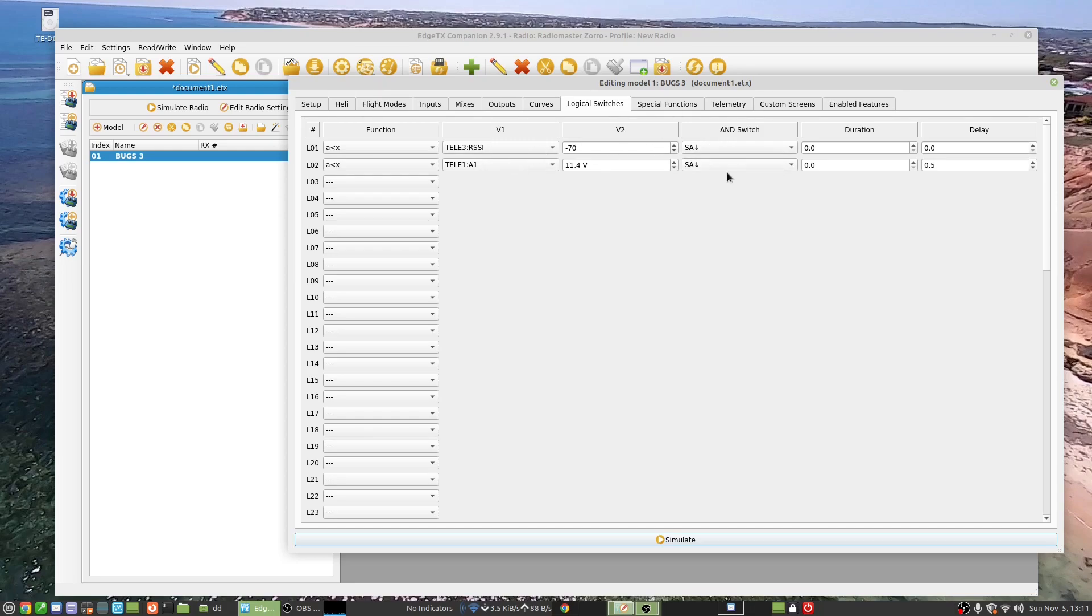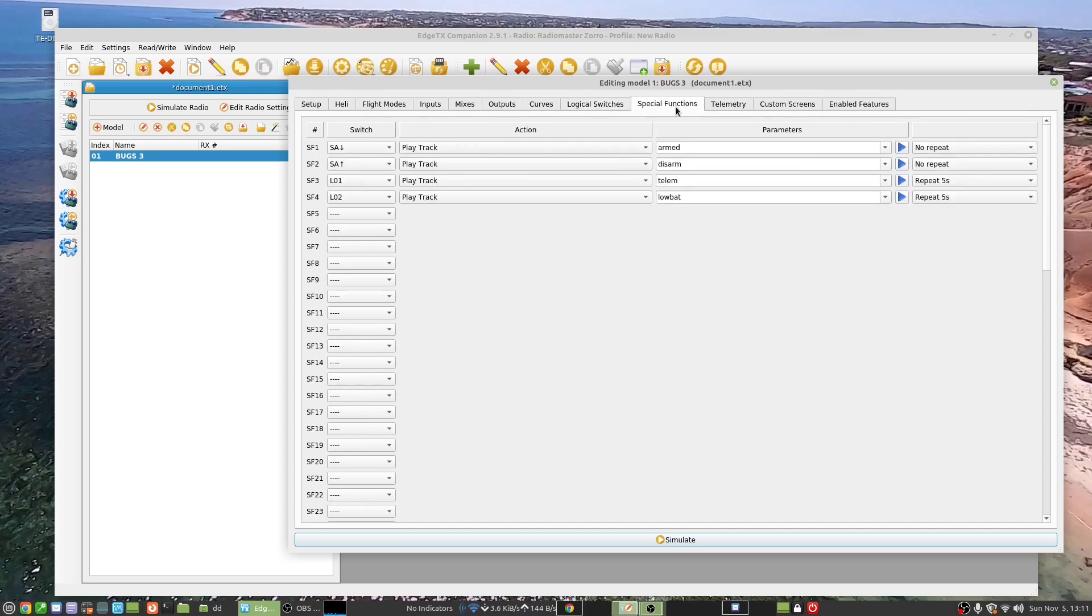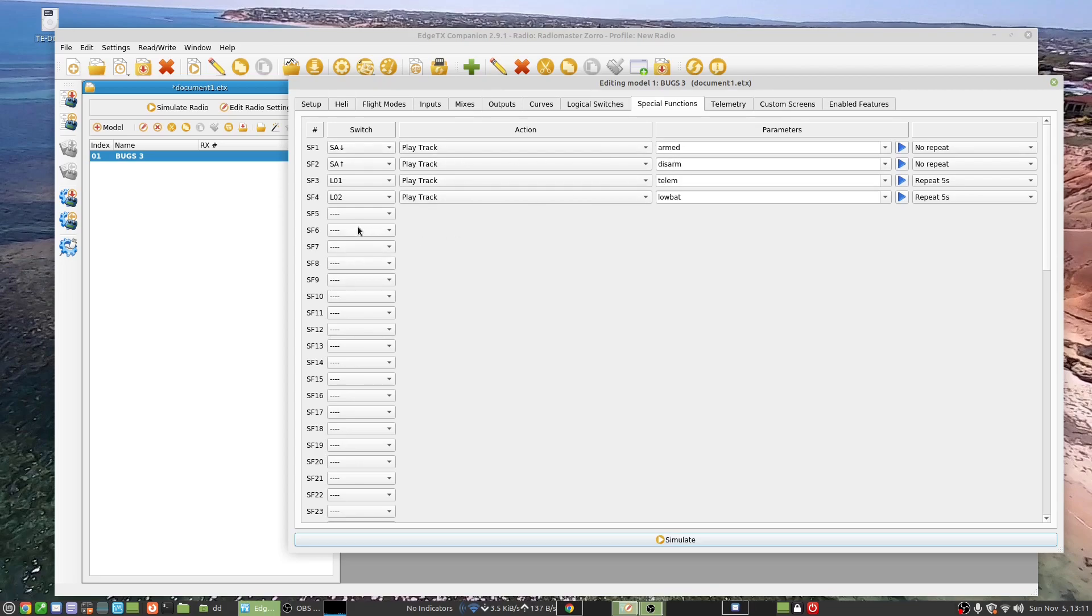If it's minus 70 or less with 3S 7.4 for the alarm there, and they're both tied to, they're only active when the quadcopter is armed, which is when I have the SA switch depressed. So if you look at special functions, logical switch one and two.